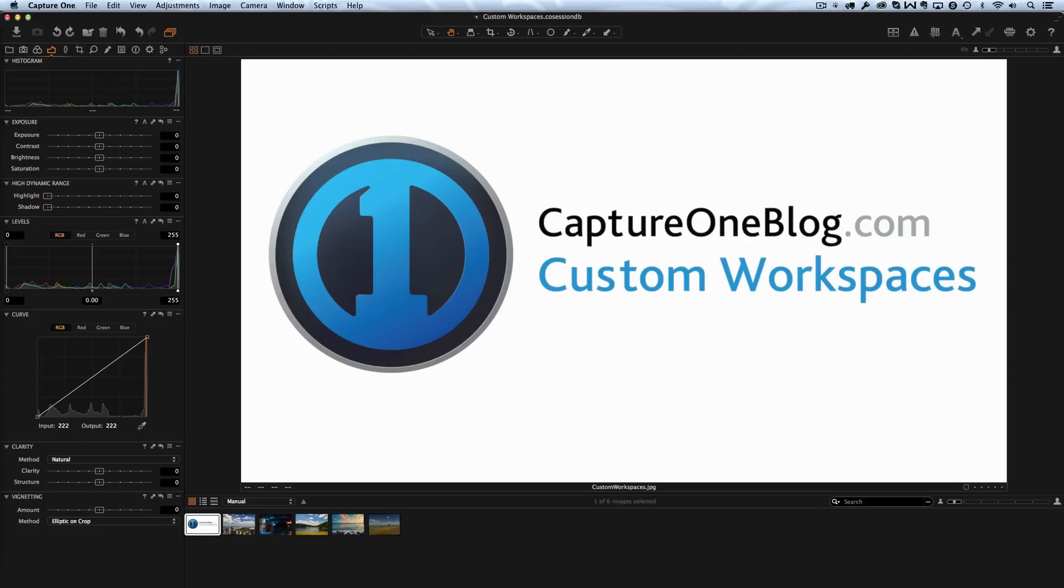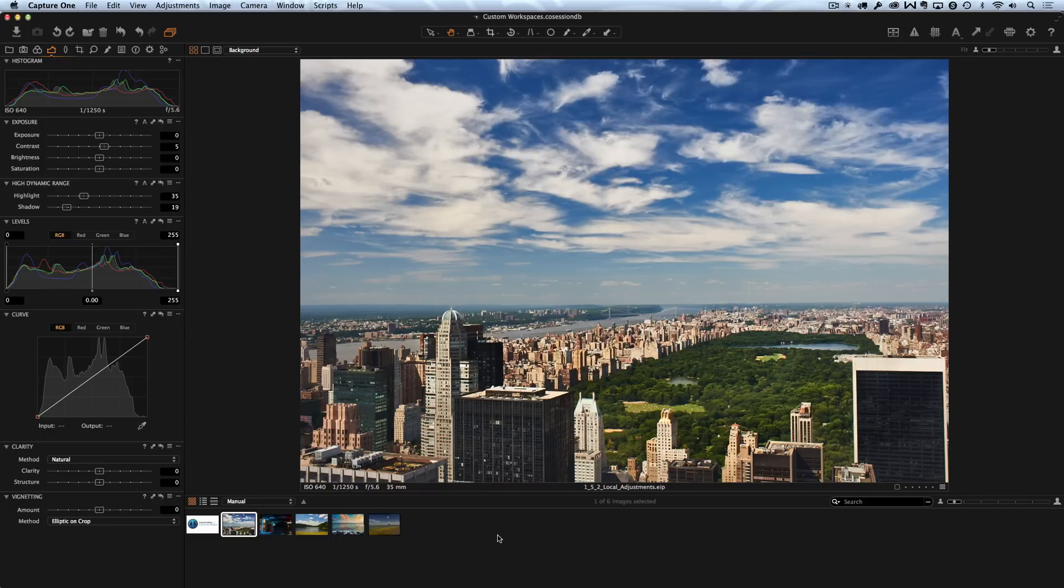Hi, I'm Aleksandr Svet from CaptureOneBlog.com and today I will show you my favorite tricks for workspace customization in Capture One. In Capture One you can change everything seriously.